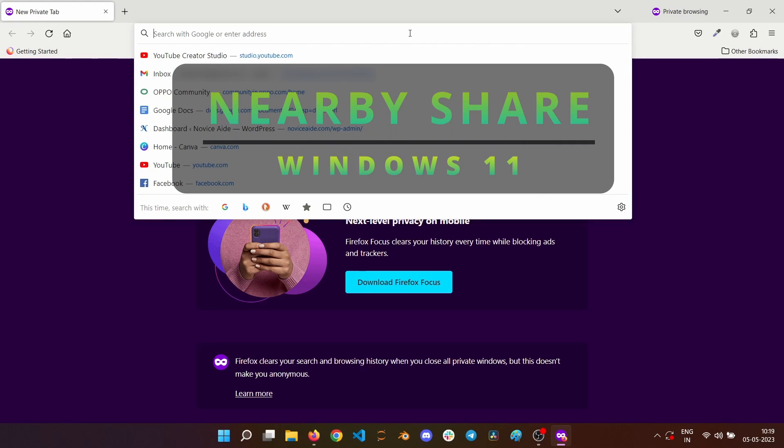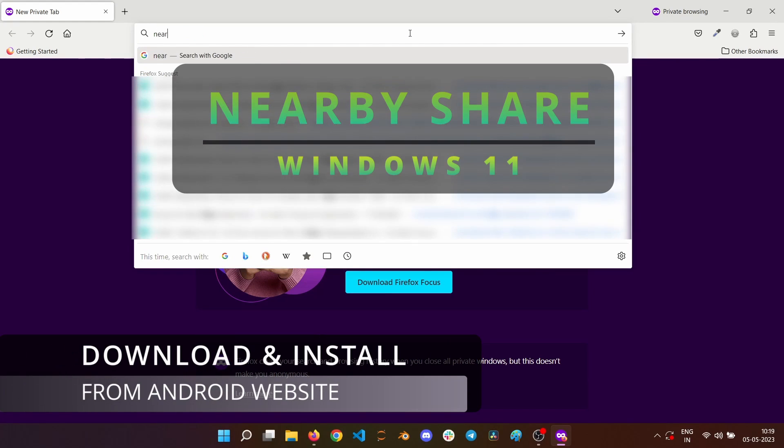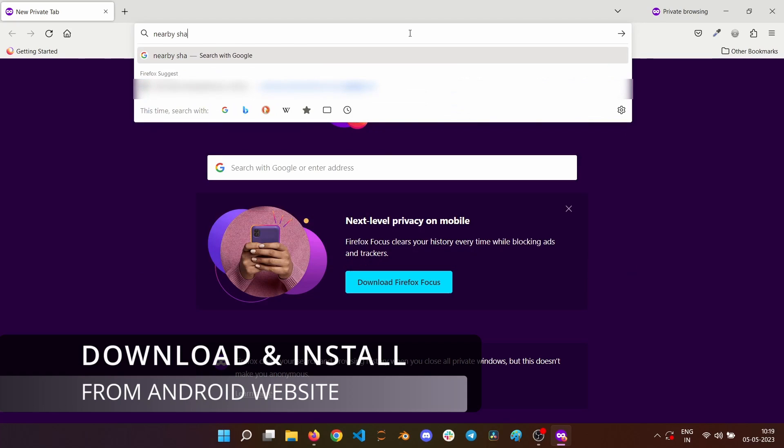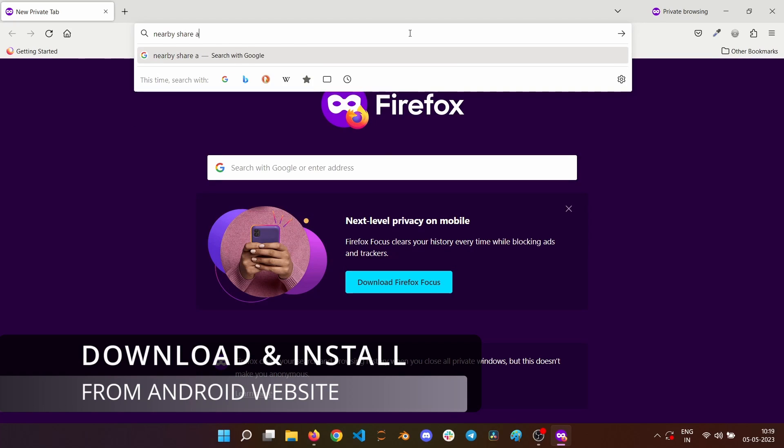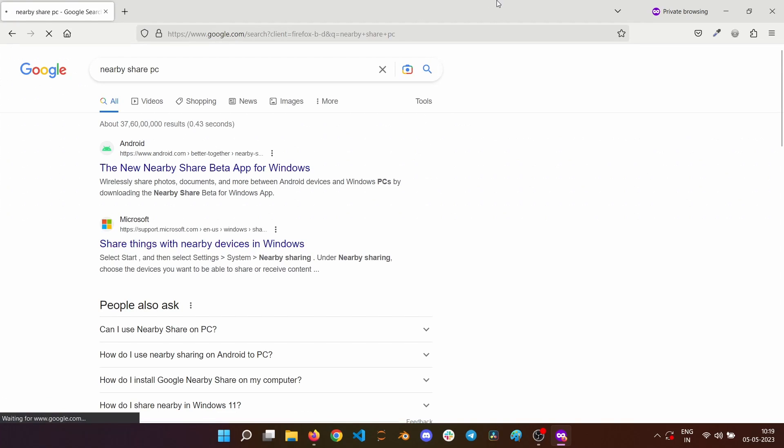To use the Nearby Share feature with a Windows 11 PC, you need to download and install the Nearby Share application from the Android website. You can either search or use the link in the description to download the software.